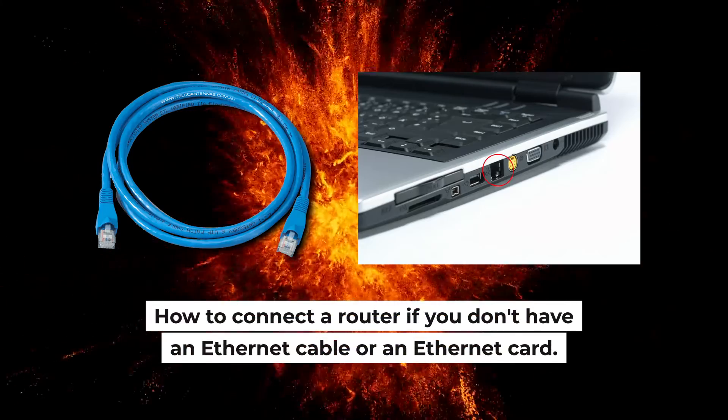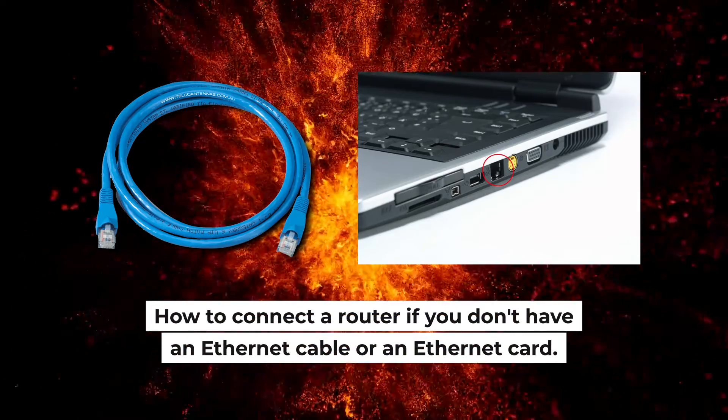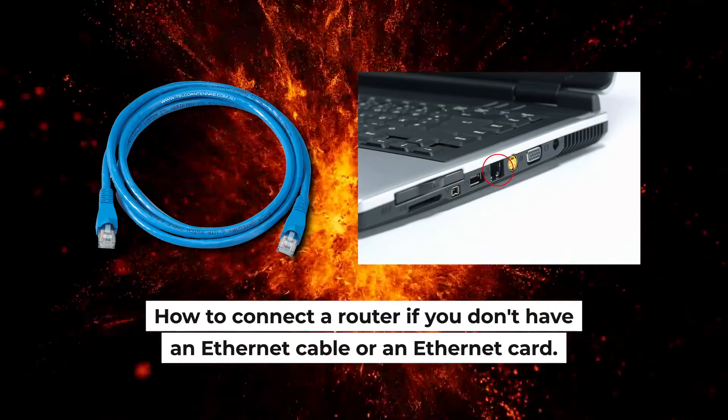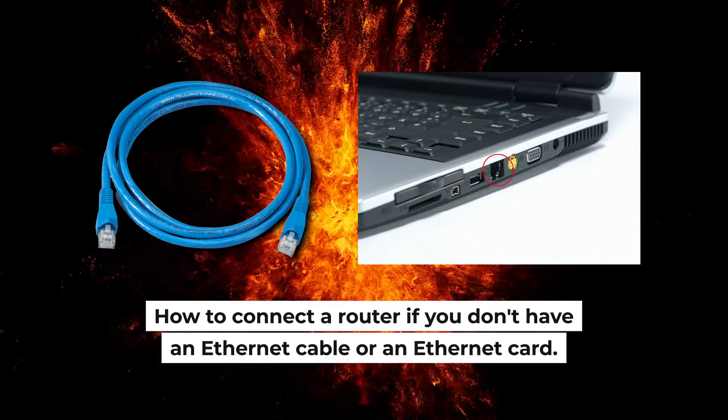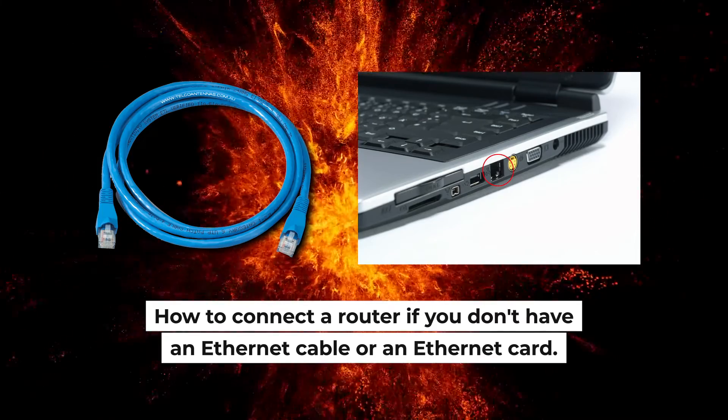But first, I will show you another method how you can connect the router if you do not have an Ethernet cable or your computer does not have an Ethernet port.